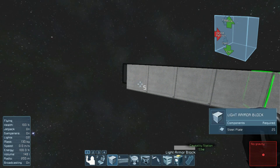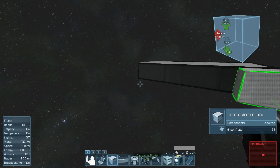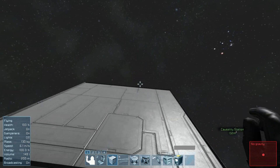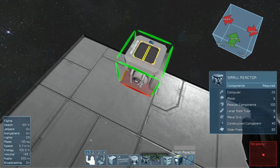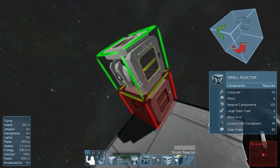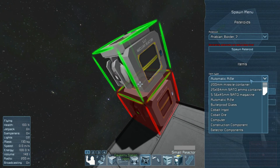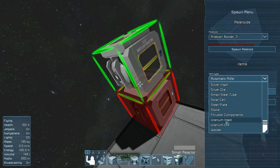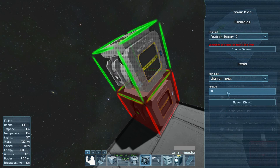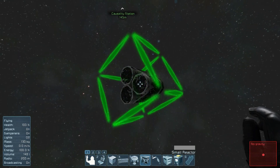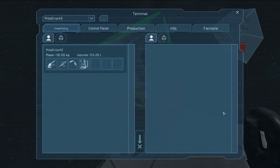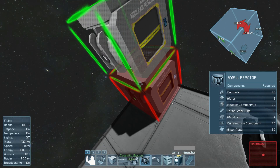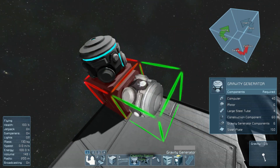First off, I am building a little station here. That should be plenty big. I'm going to slap down the reactor. I'm going to spawn in some uranium. Plenty of them. We also need gravity.